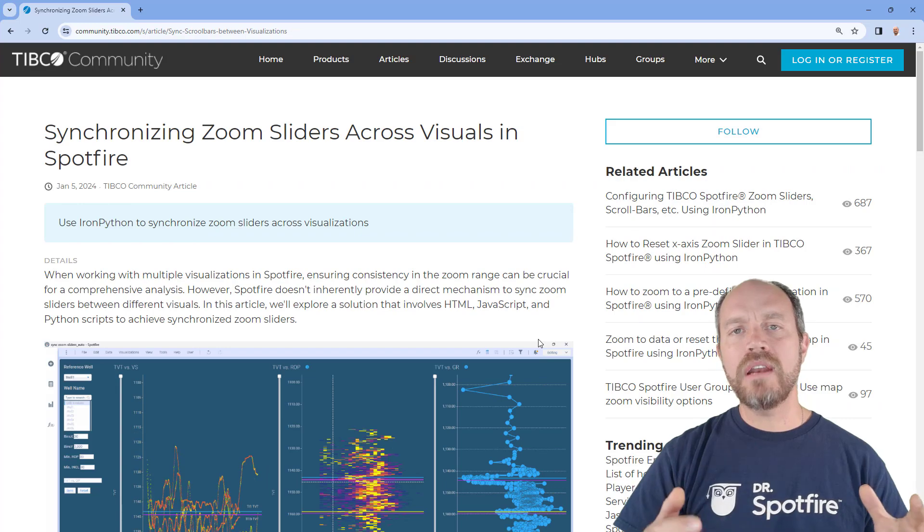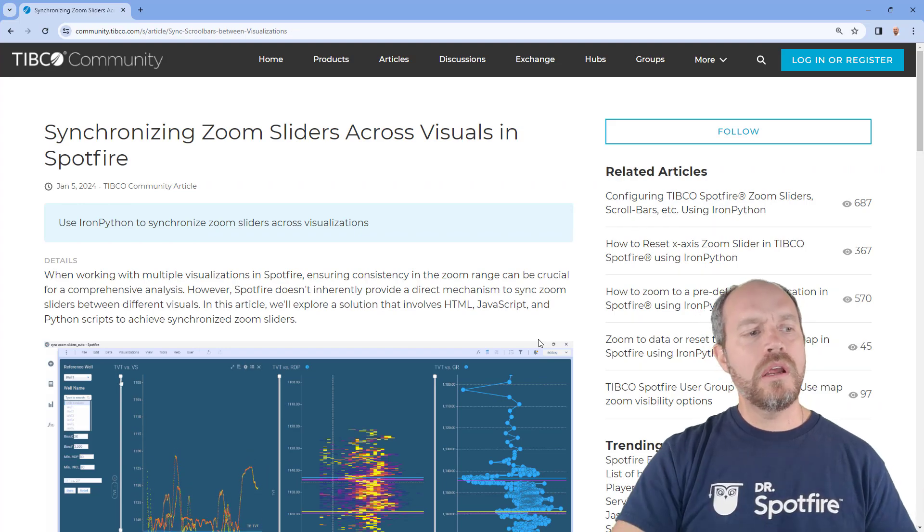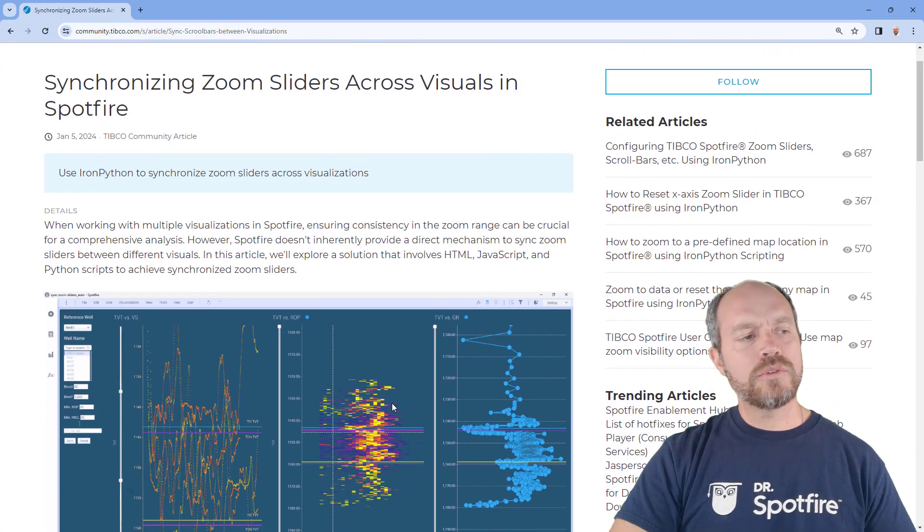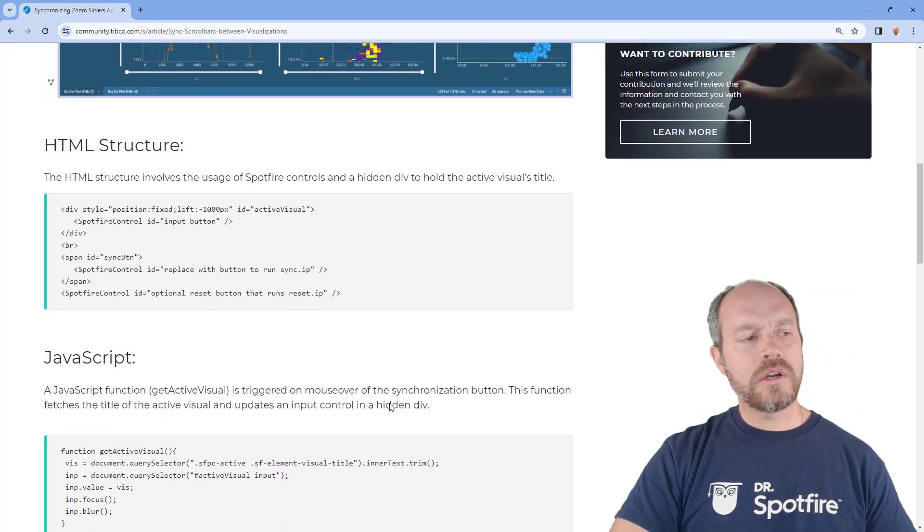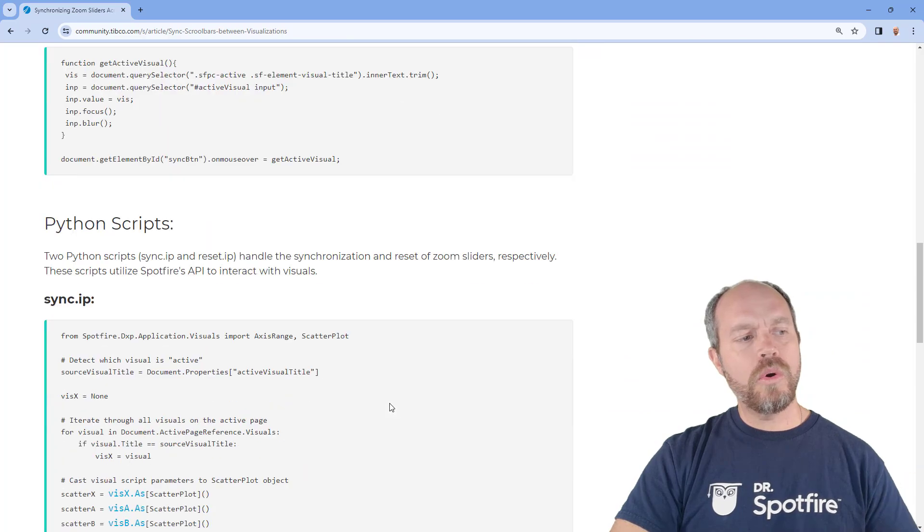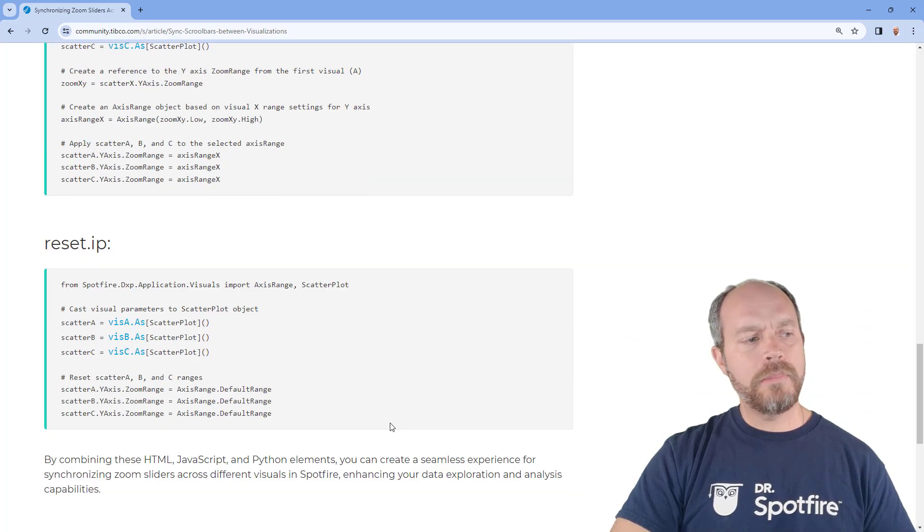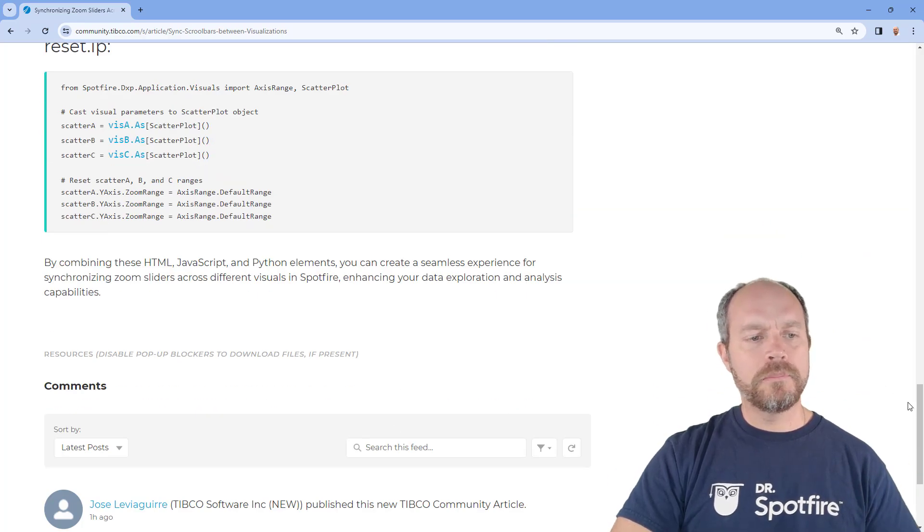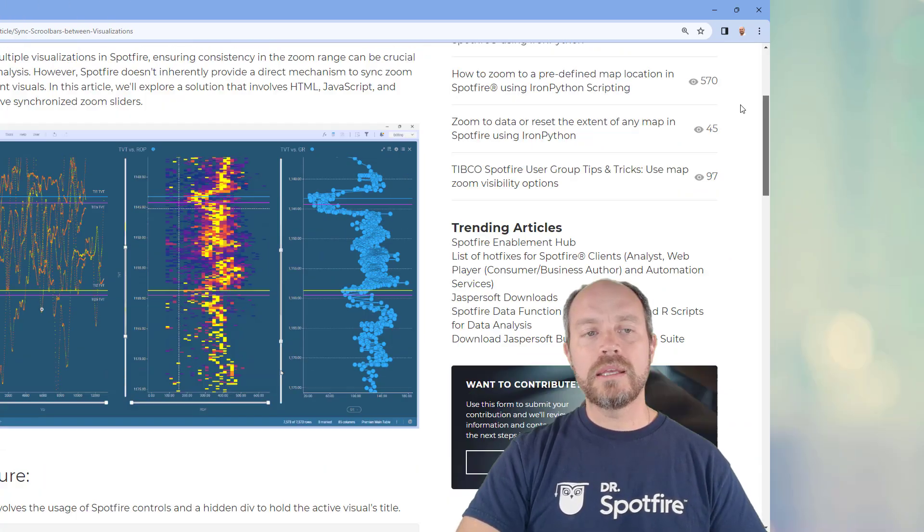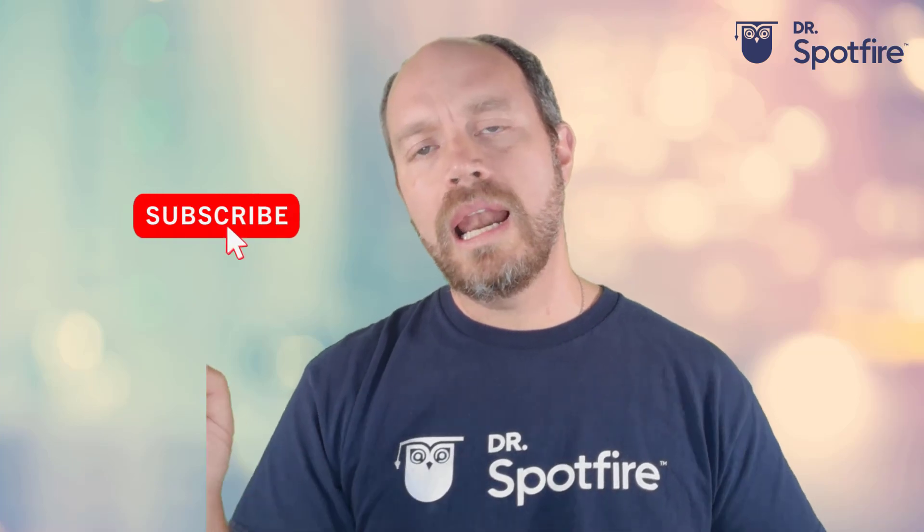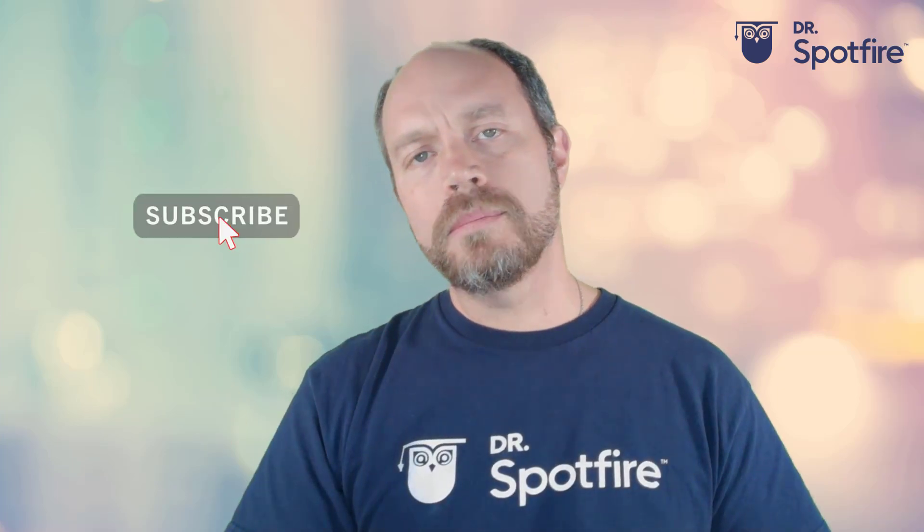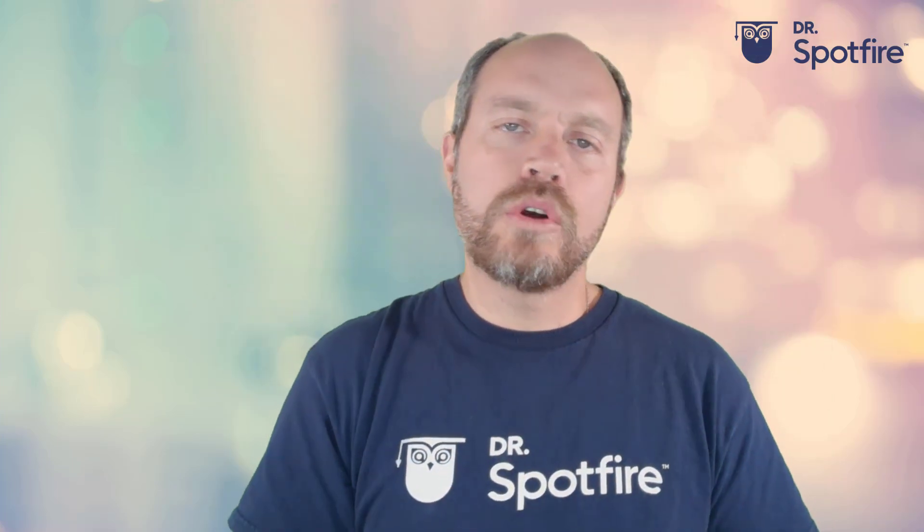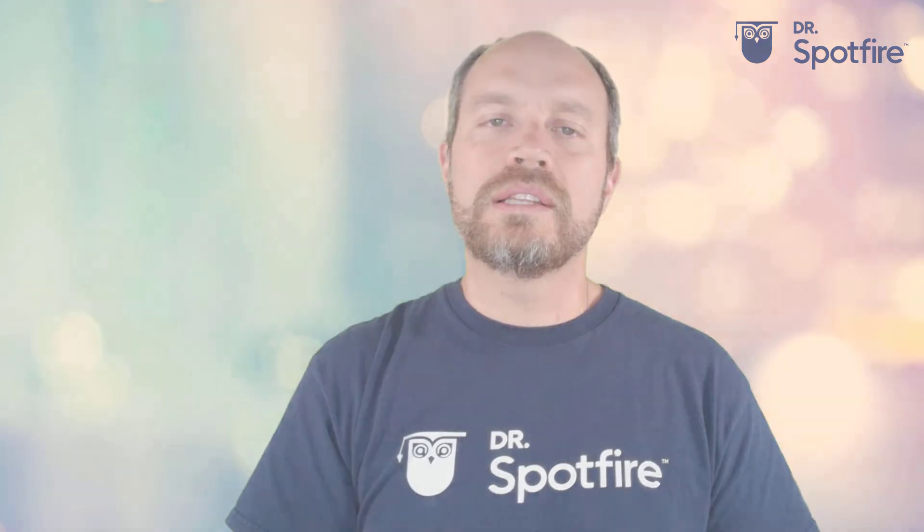I have an article here and it has all the details. You can copy paste the code step by step, and I hope you like it. Don't forget to like and subscribe and see you in the next Dr. Spotfire quick tip video.